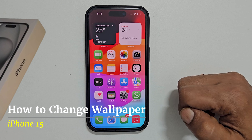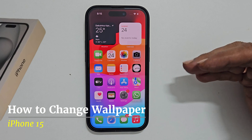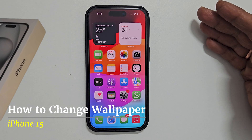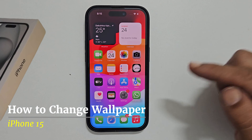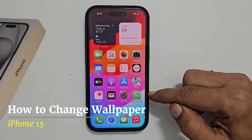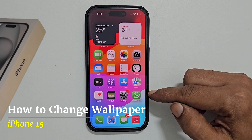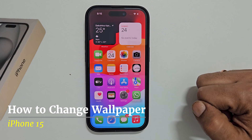Welcome to the channel. In this video I will show you how to set wallpaper on iPhone 15. Let's get started.